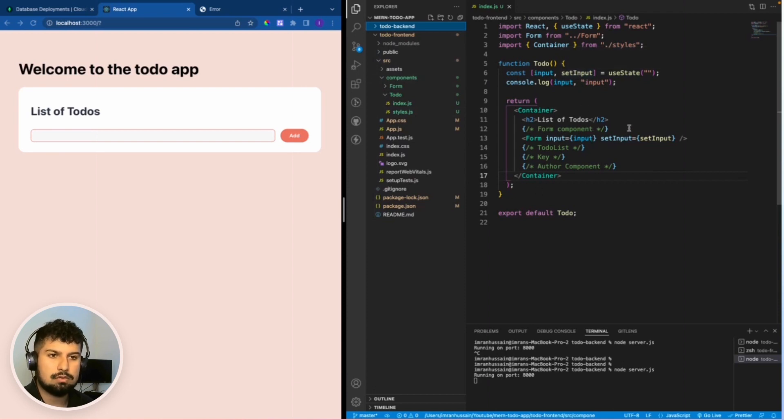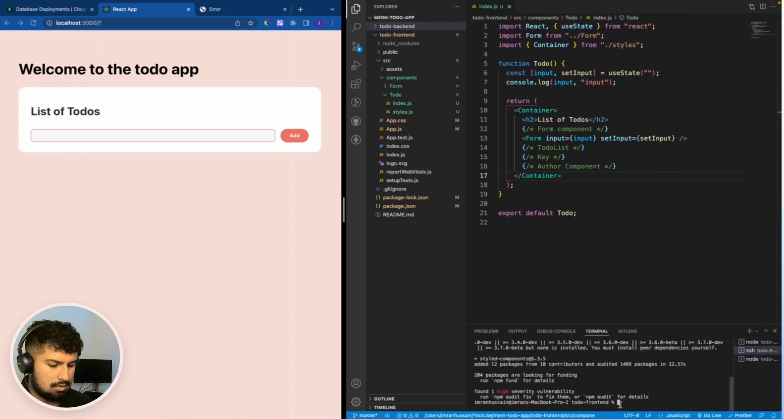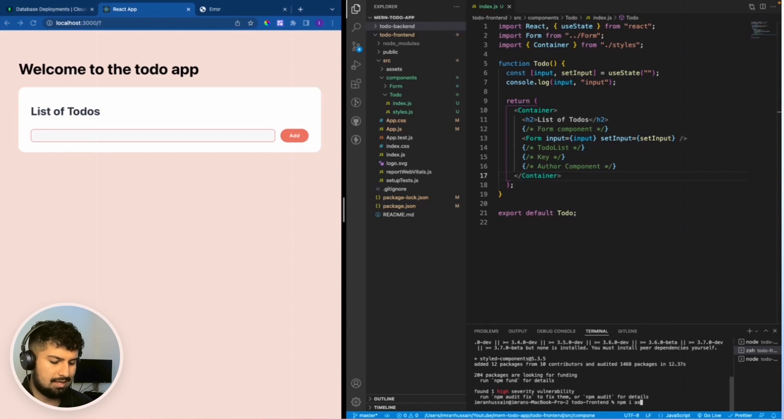I'm going to use a package for this, which is going to be Axios. So on the front end, I'm just going to install npm i axios.